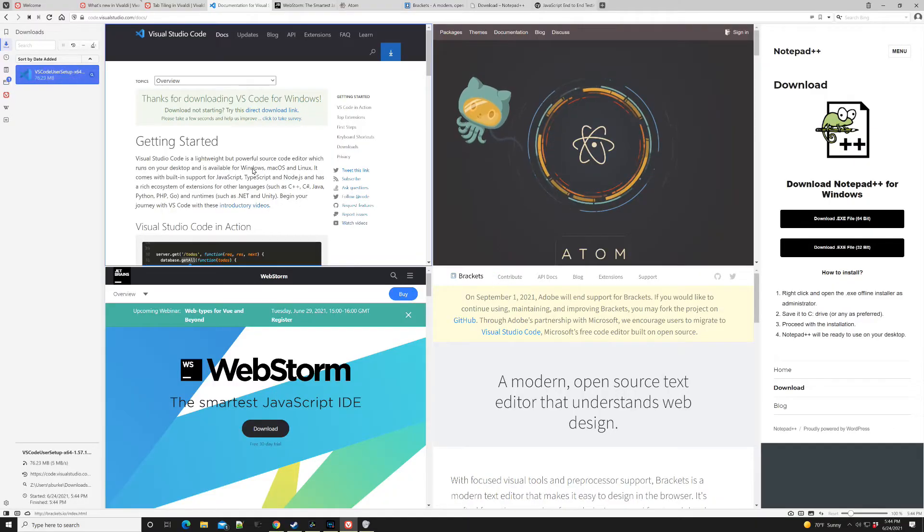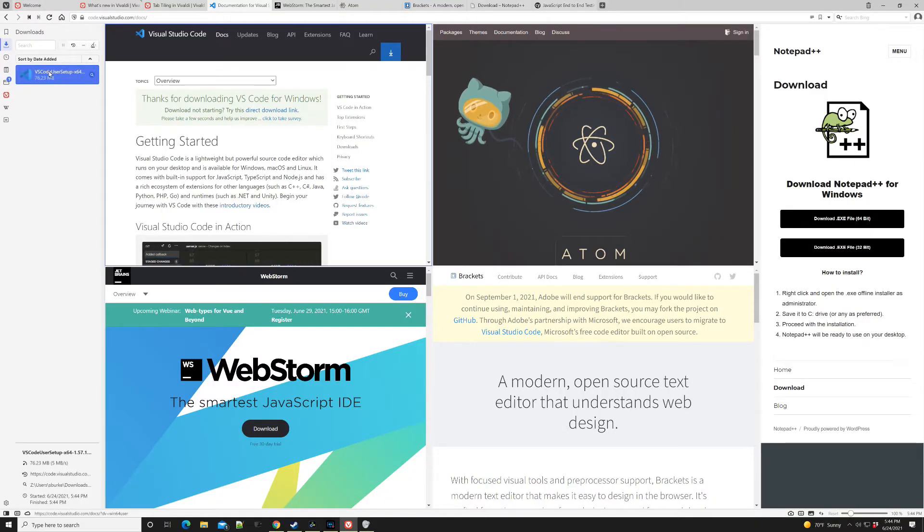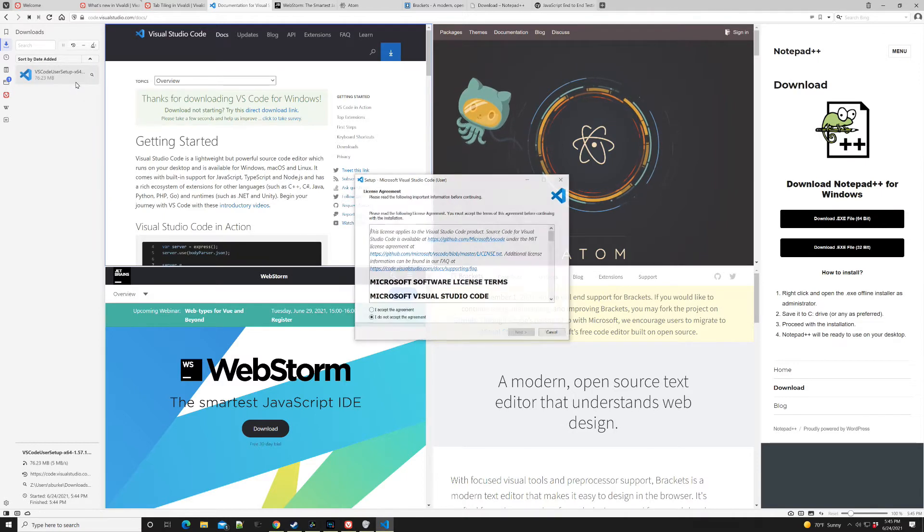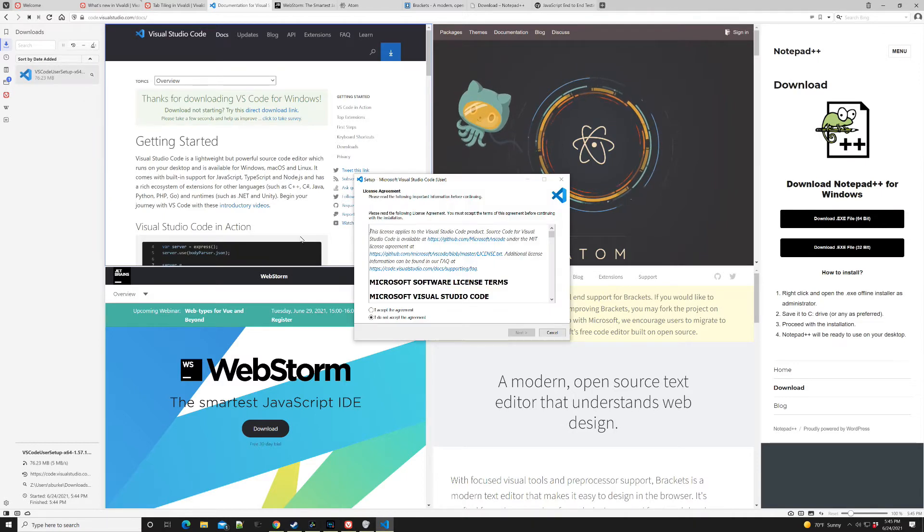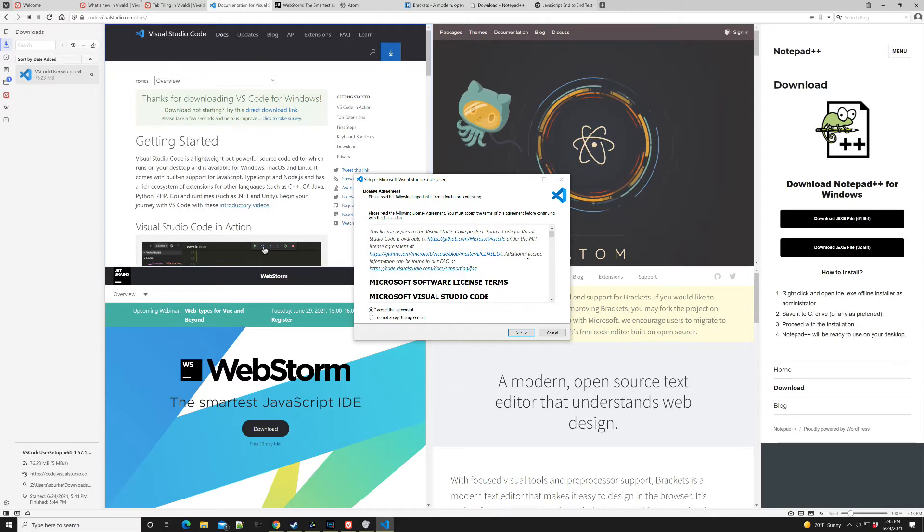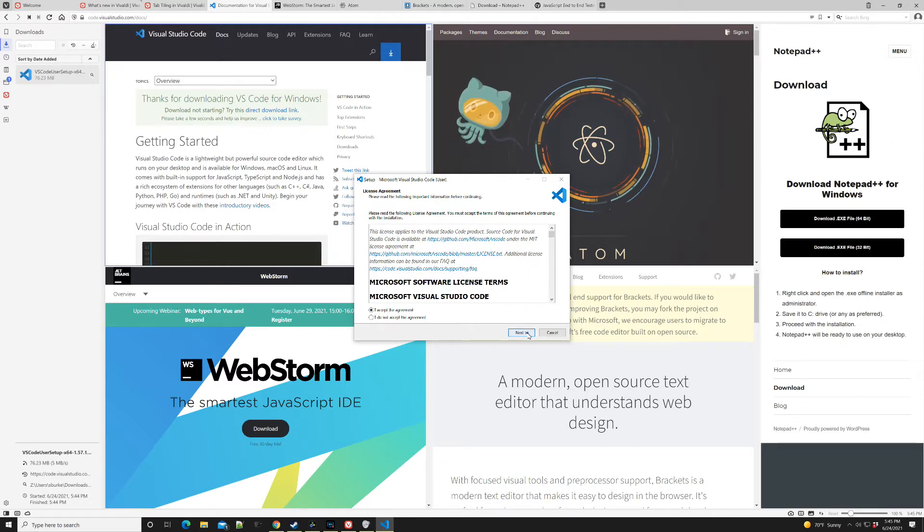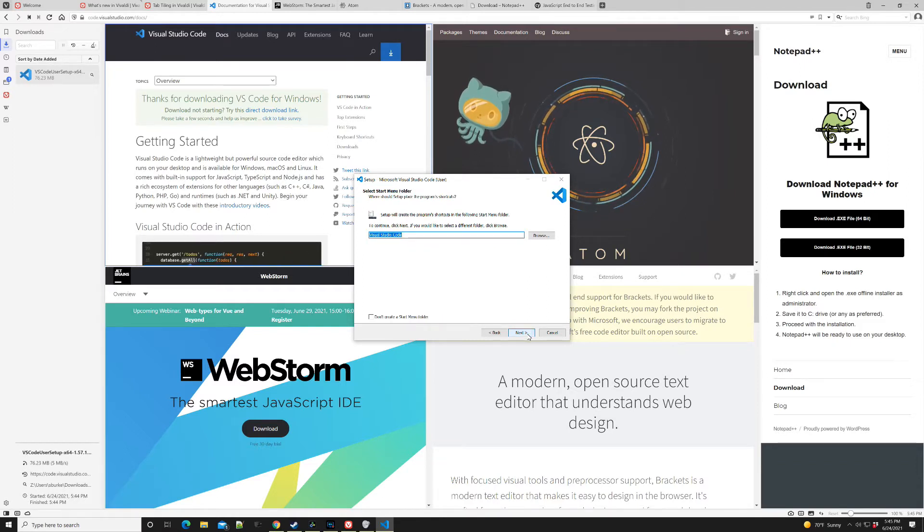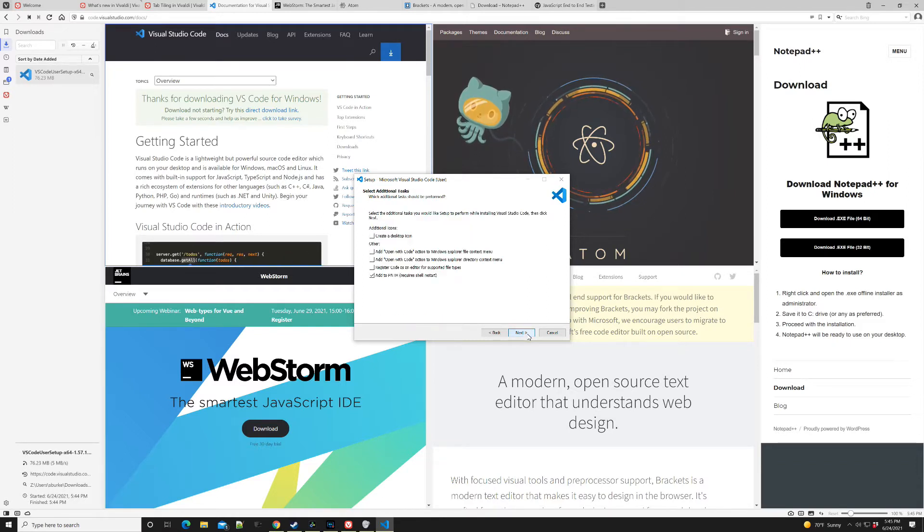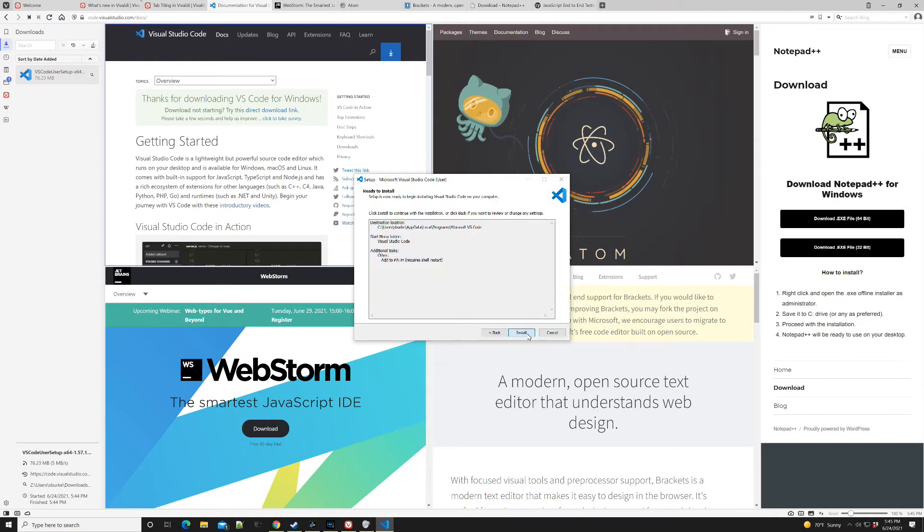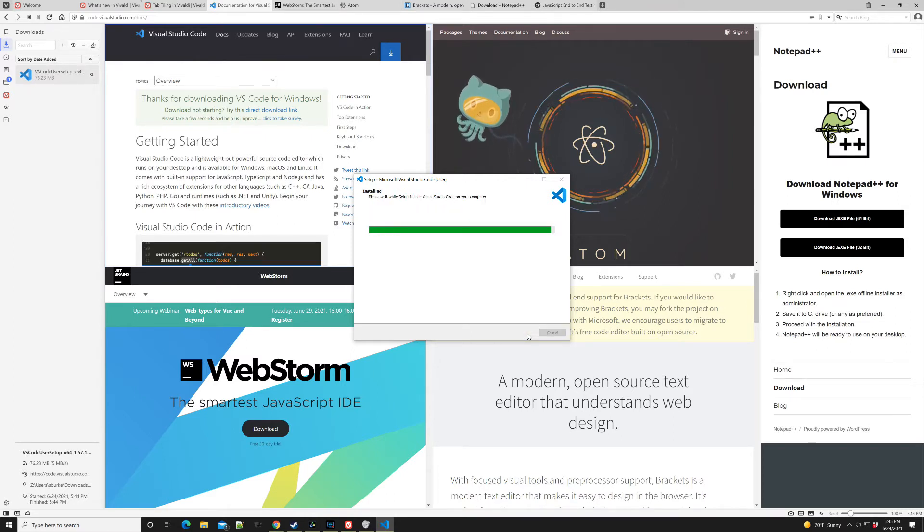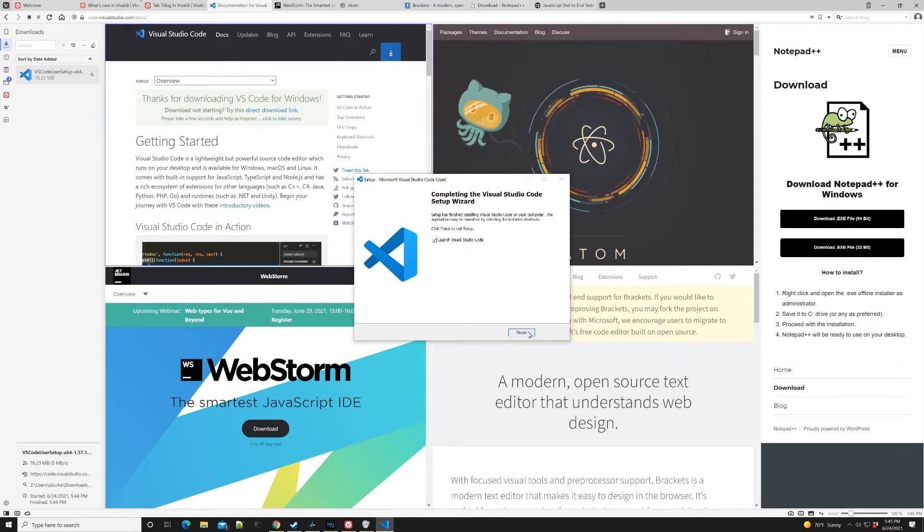Once we've got our executable installed, we'll launch it. Typical license agreement that nobody really reads the details about. I'm going to go ahead and install it with all the default options. And there we have it.